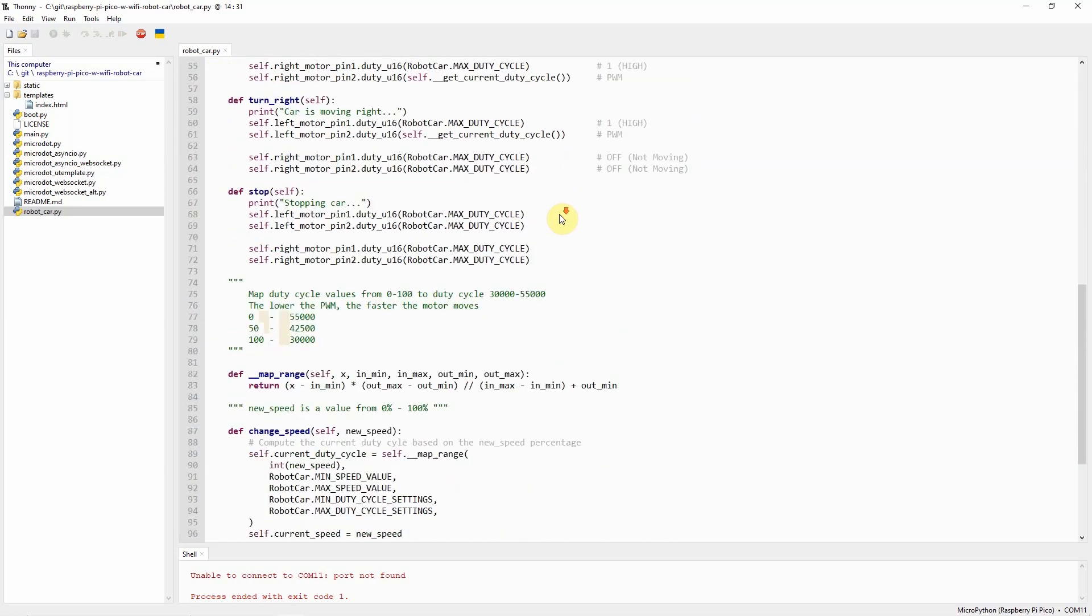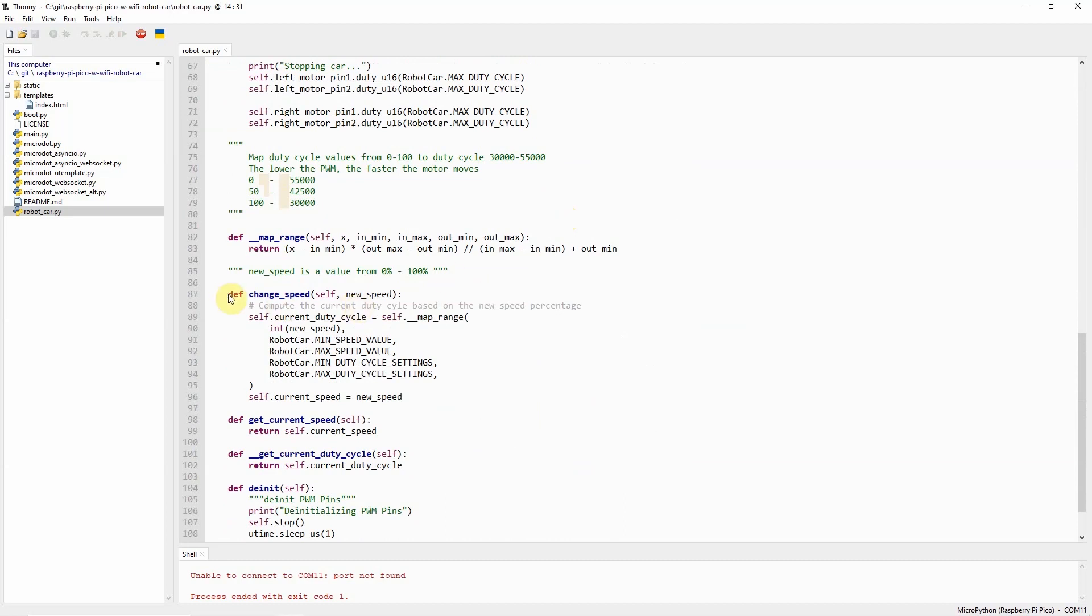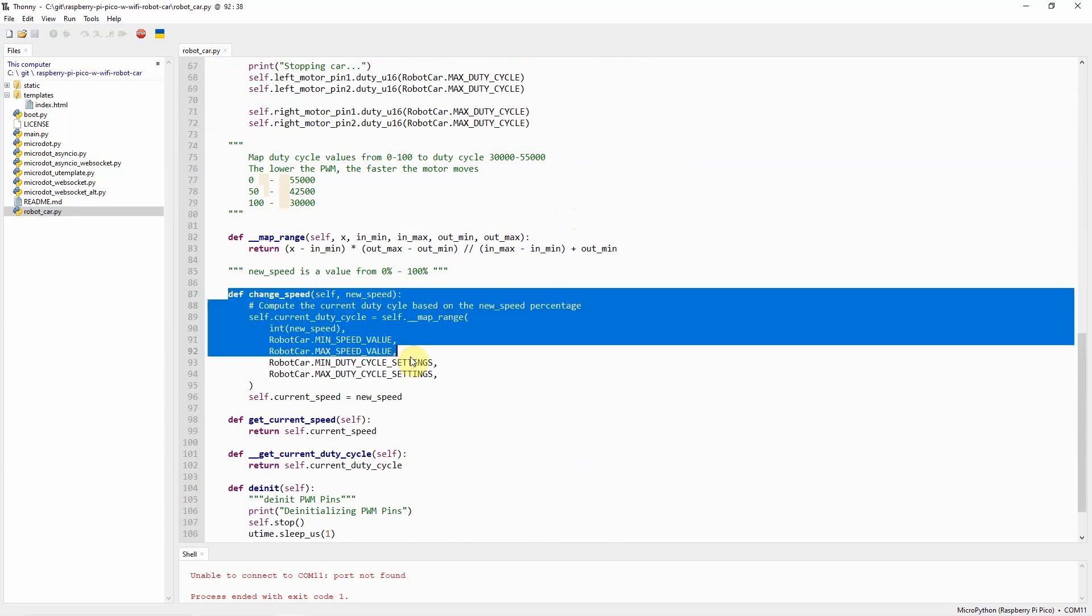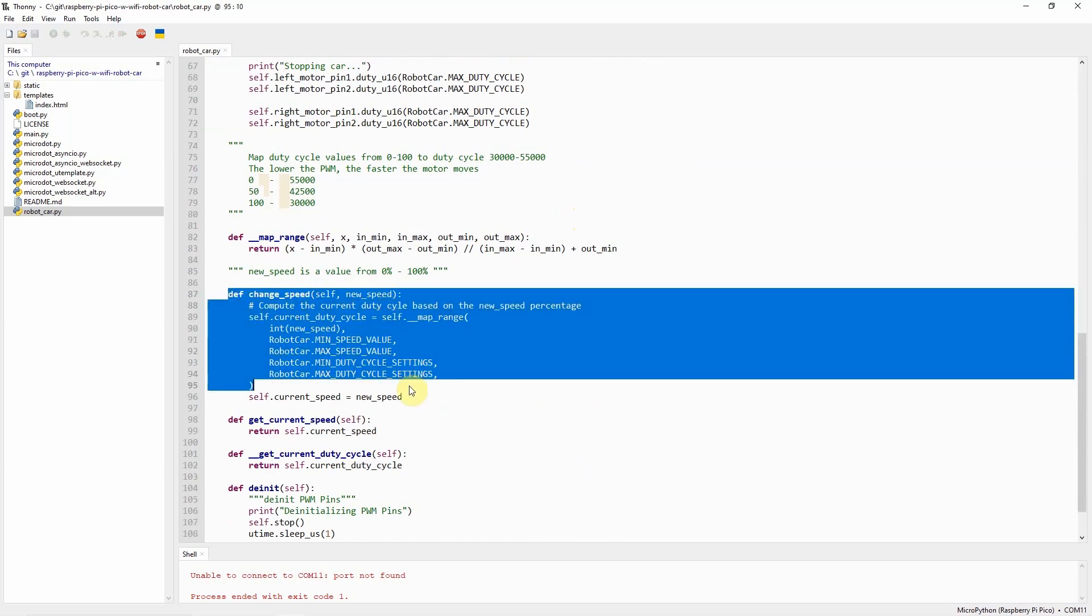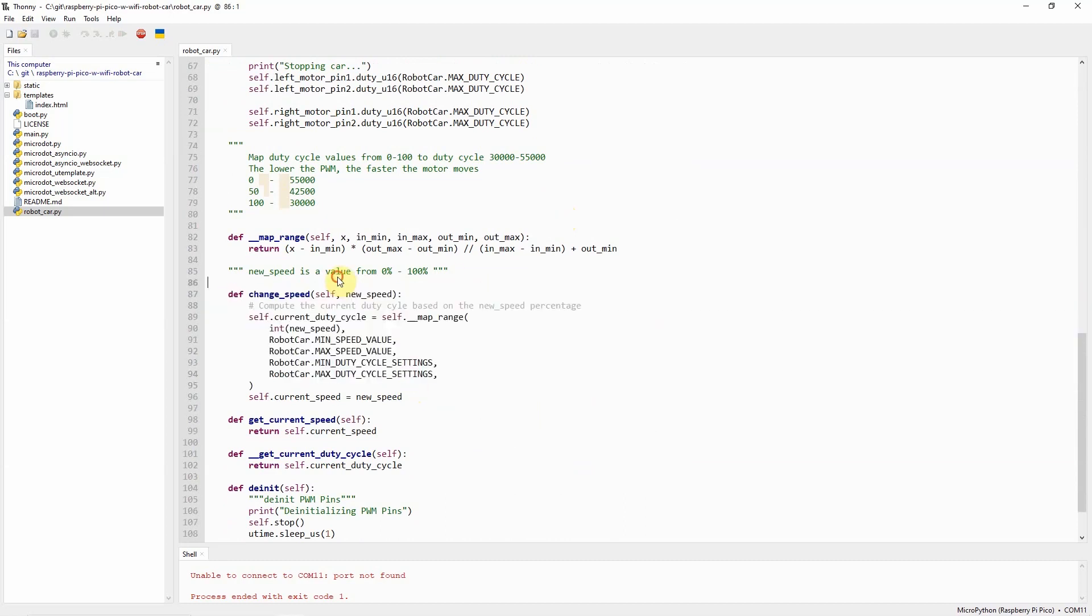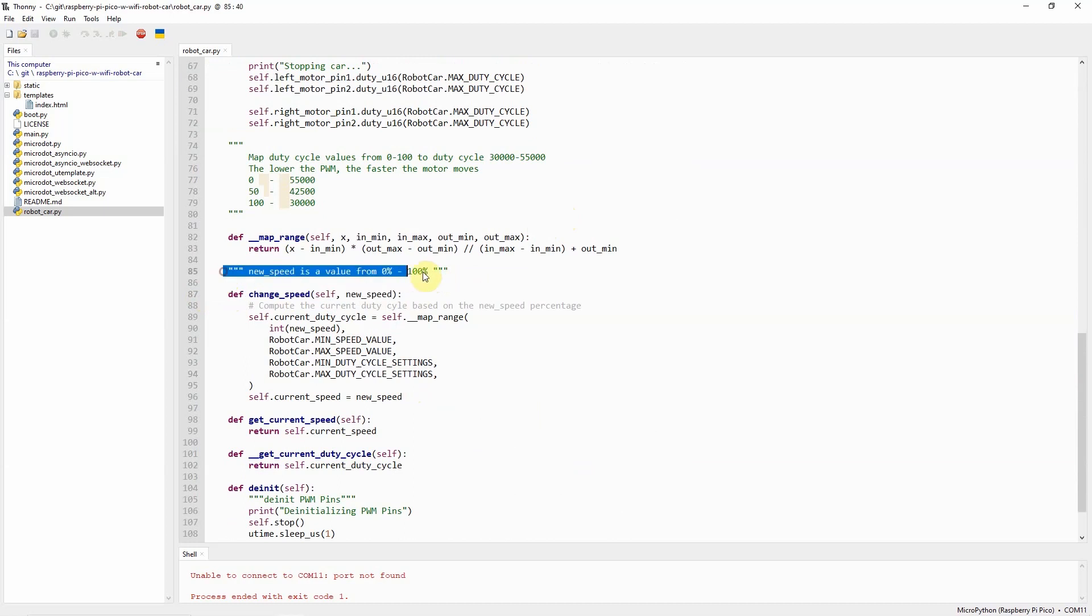Aside from this movement, there is also the capability to change the speed. I am expecting a value from 1 to 100. Whatever the value that we have here, I'm just using that value to set the current duty cycle.